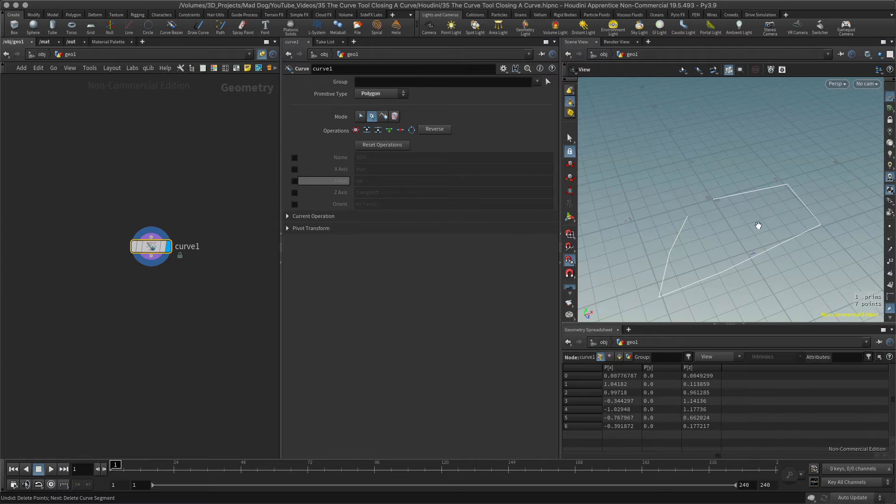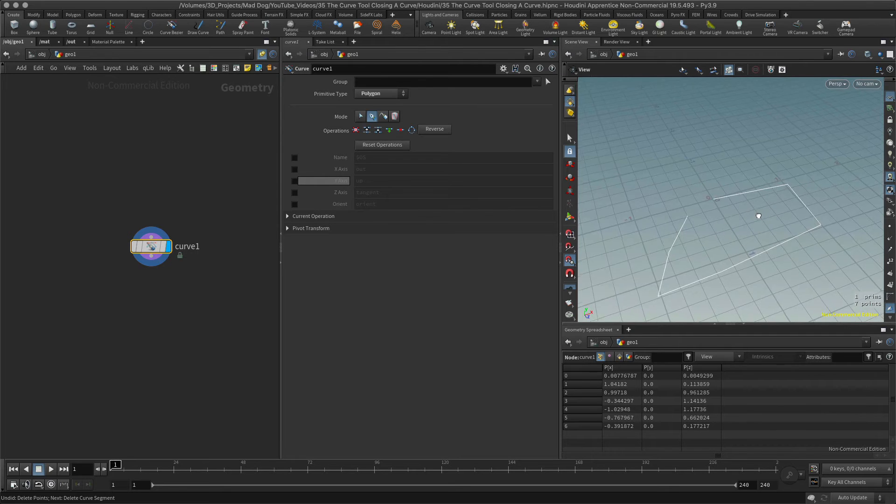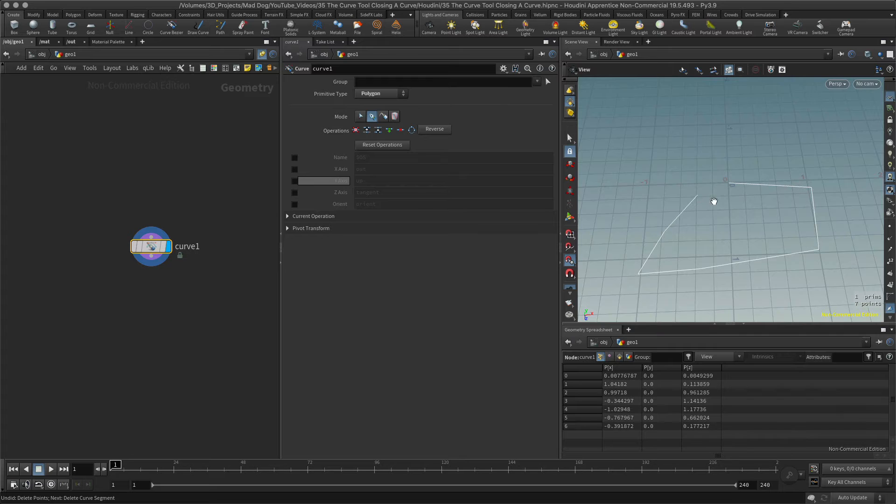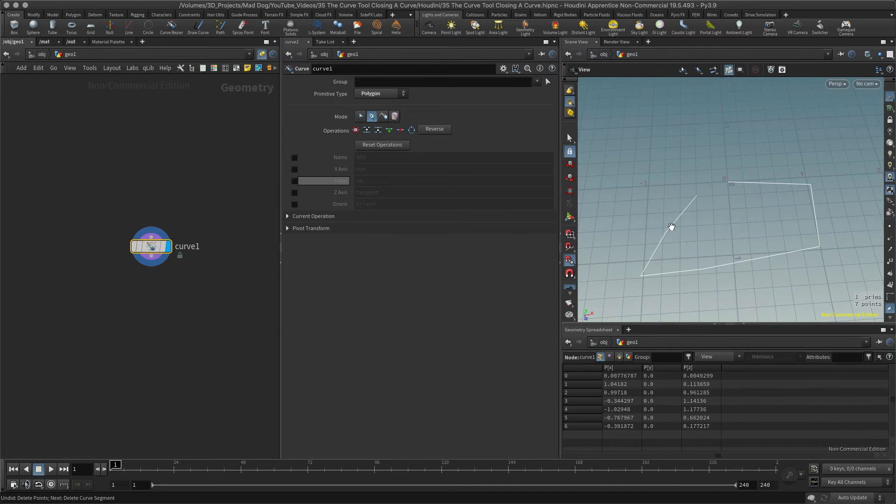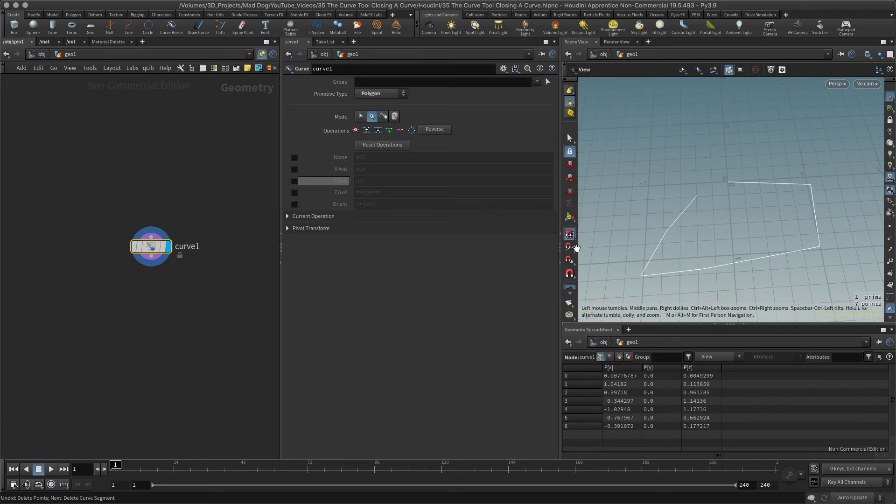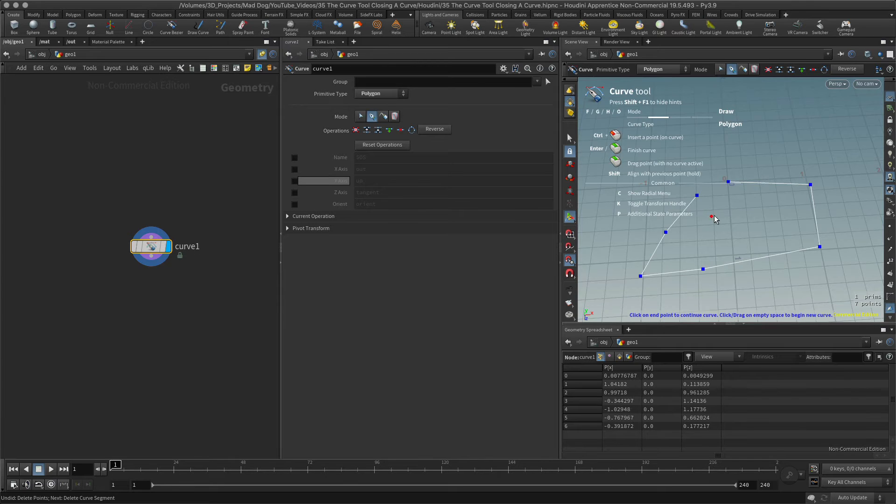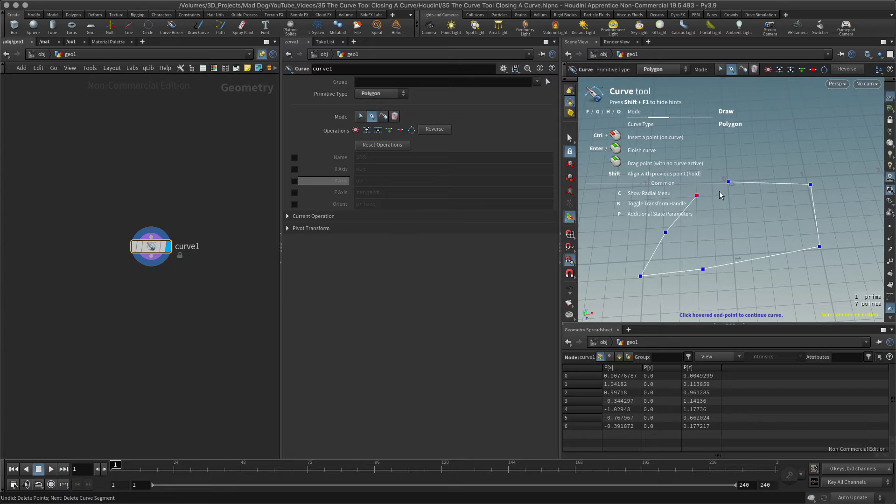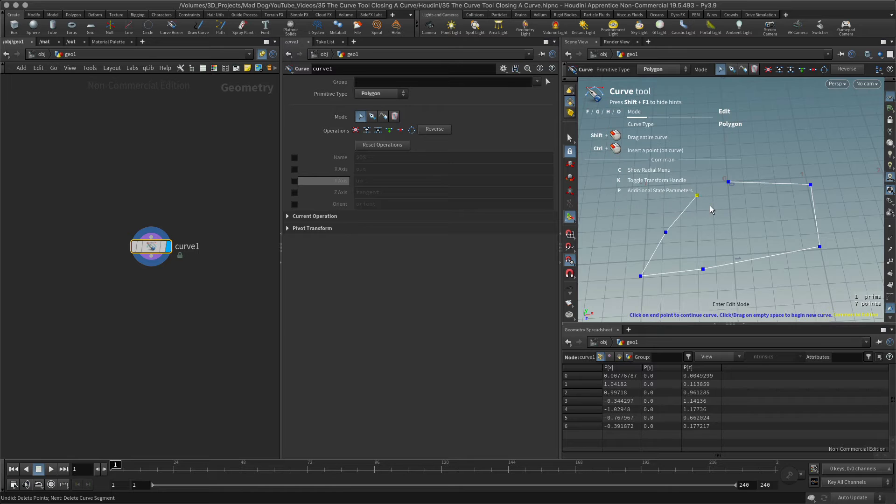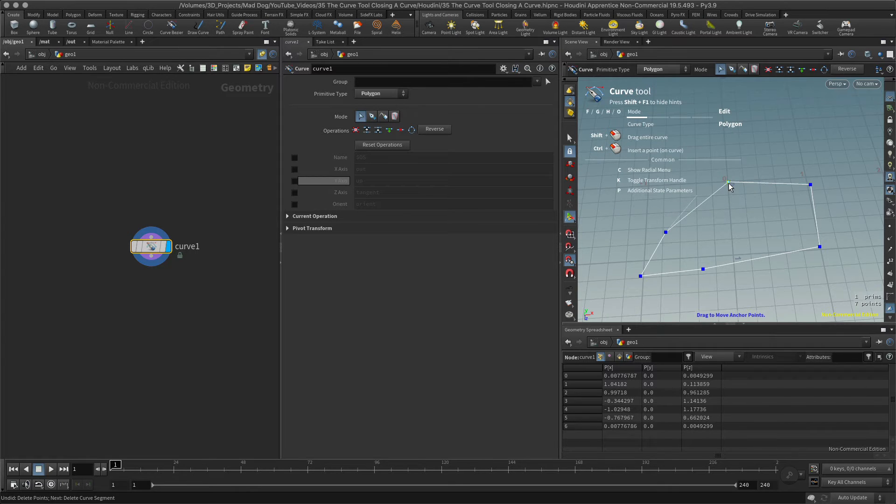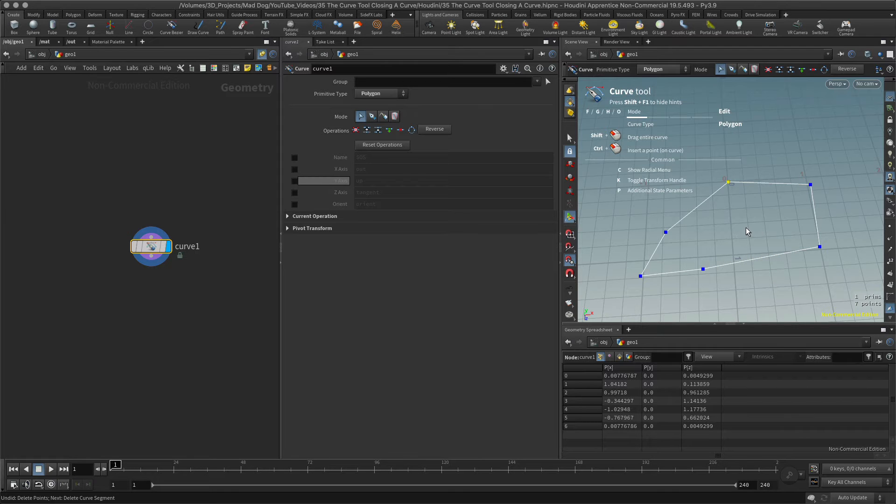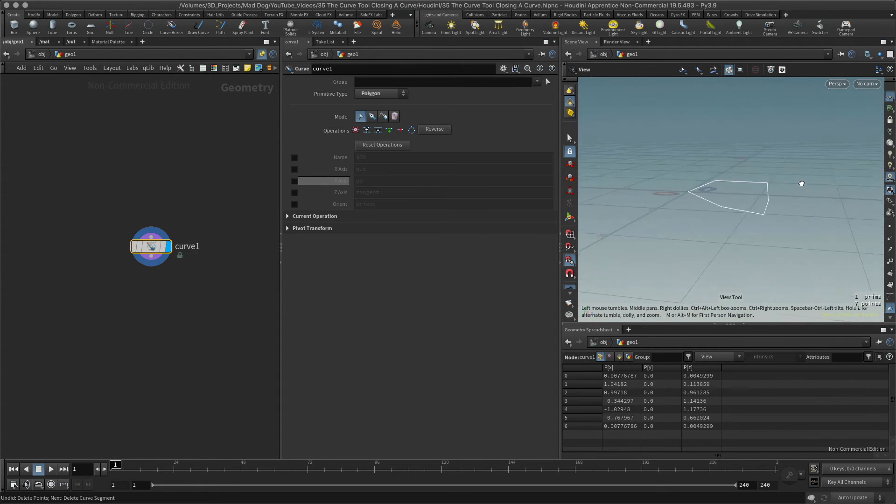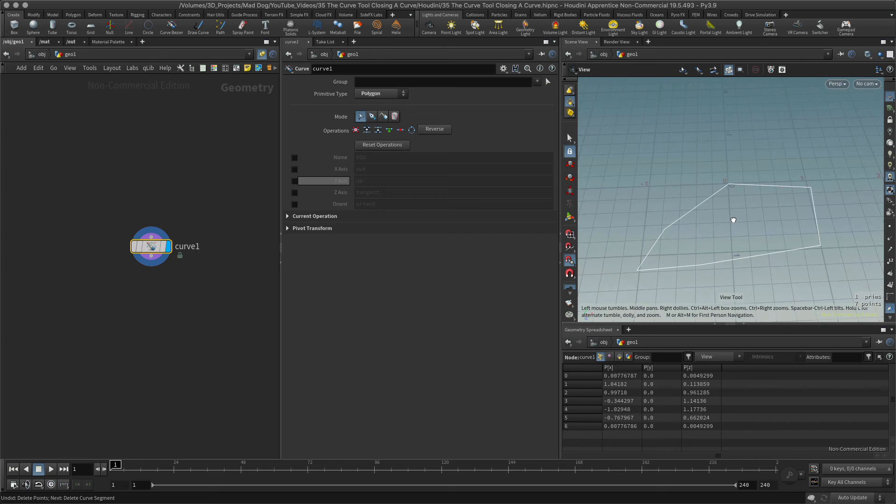Let's start off by joining these together. I have snap to point selected here already. Let's go into edit mode. I'm going to select this point, let's move it around, let's snap it to this one and I will hit enter, come out of that.